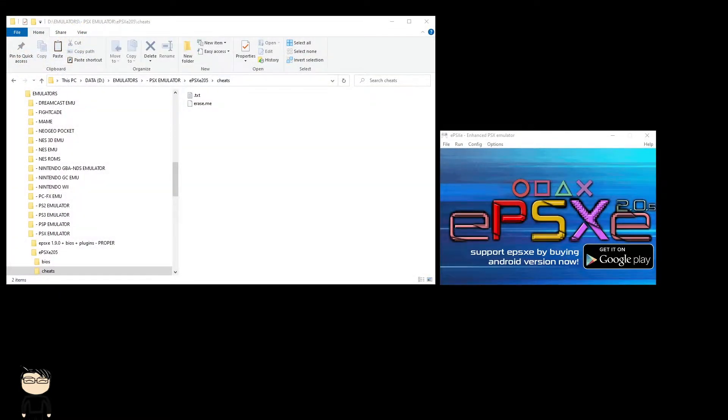I was previously using the 1.9.0 version and was having a lot of trouble with the new version, but I've had this all sorted out. I had never used the cheat function in this one, but I recently tested it out and got it working, so I thought I'd show you guys as well.